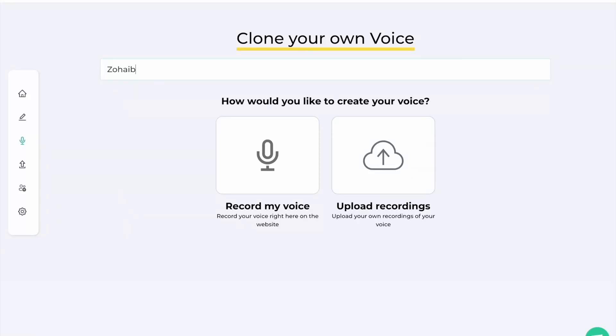There are two ways to create a voice. First, users can clone a predefined set of sentences directly on our web app.